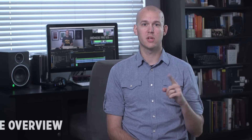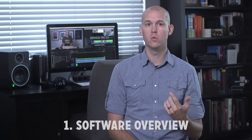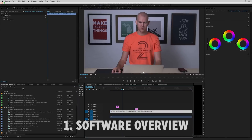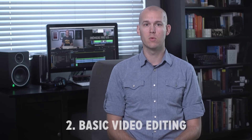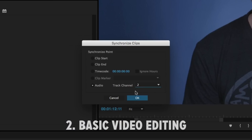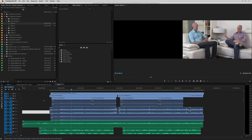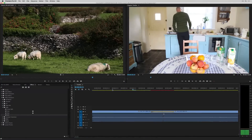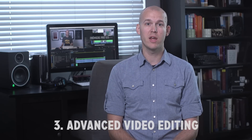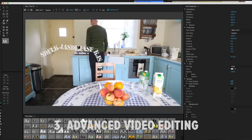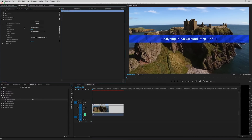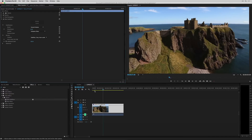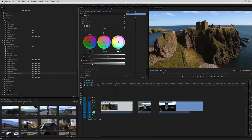The eight sections of this course include: section one, software overview, where we'll cover workspaces, creating projects, and sequences. Number two, basic video editing, where we'll cover syncing video and audio, setting up a multicam sequence, and doing transitions between clips. Number three, advanced video editing — we'll show you text effects, warp stabilizing, how to edit faster, and how to add effects to your audio and video.